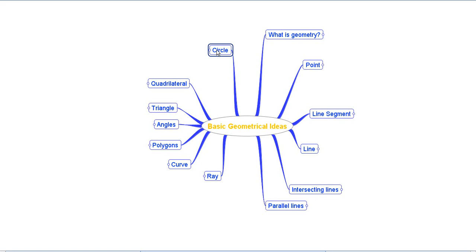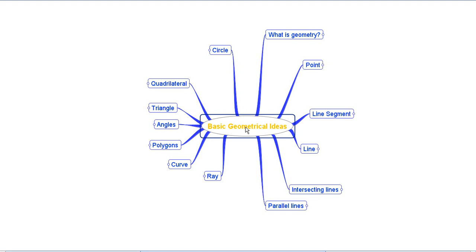In this session I am going to summarize the complete chapter on basic geometrical ideas. I'll use a mind map to summarize the whole chapter and quickly go through all the points that we covered.